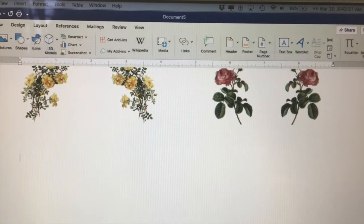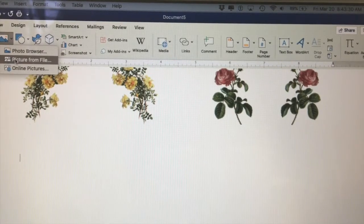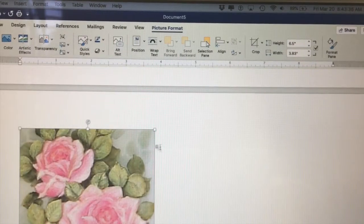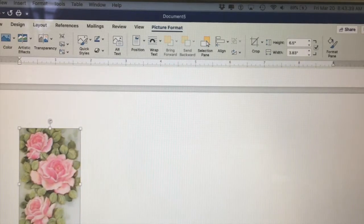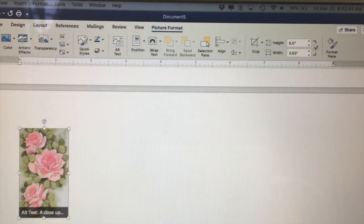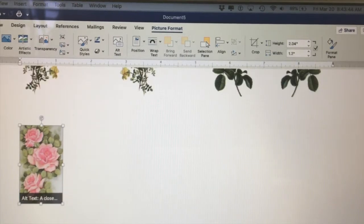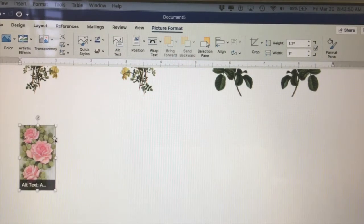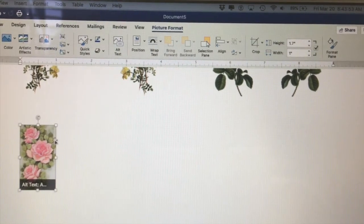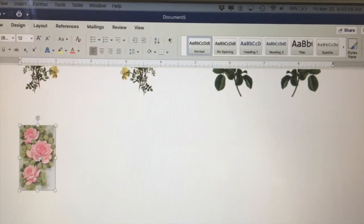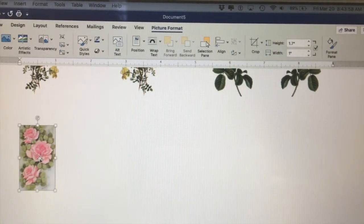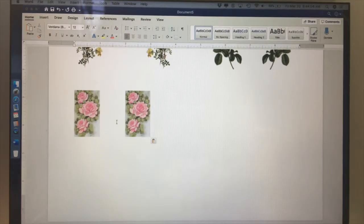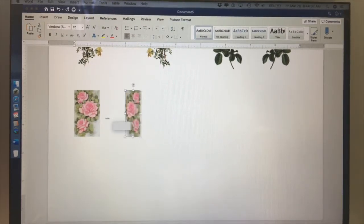Let's insert another picture. Let's make it smaller — let's go with a height of 1.7. Copy, leave some distance, paste, highlight, and mirror. There we have the mirror image.